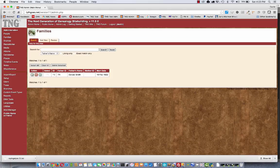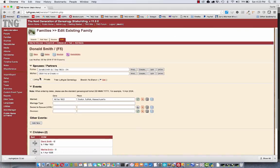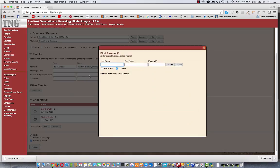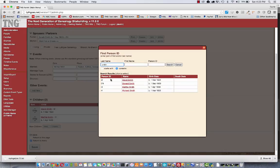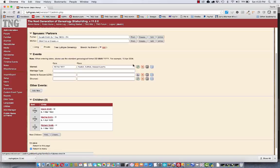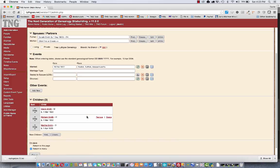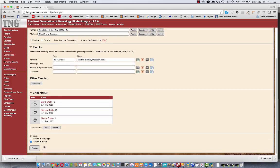come to families, edit Donald's family, go down to children, click find, do a search. There's Richard. Now he's a child in the right family. I can drag him out to his proper birth order and save.